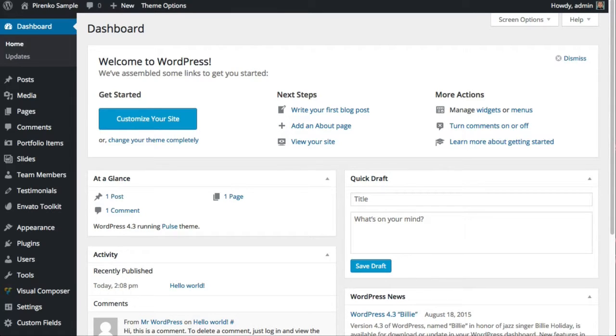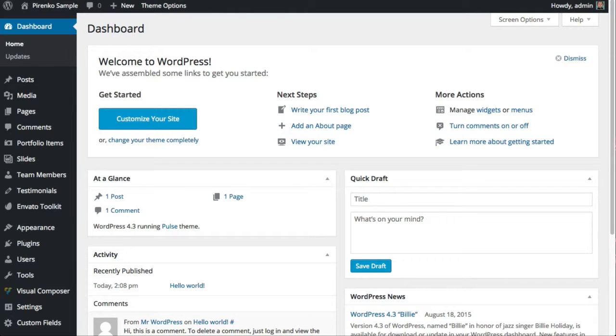Hello everyone, it's Perenco from ThemeForest. This small video is about the one-click install sample content feature of the Pulse WordPress theme.